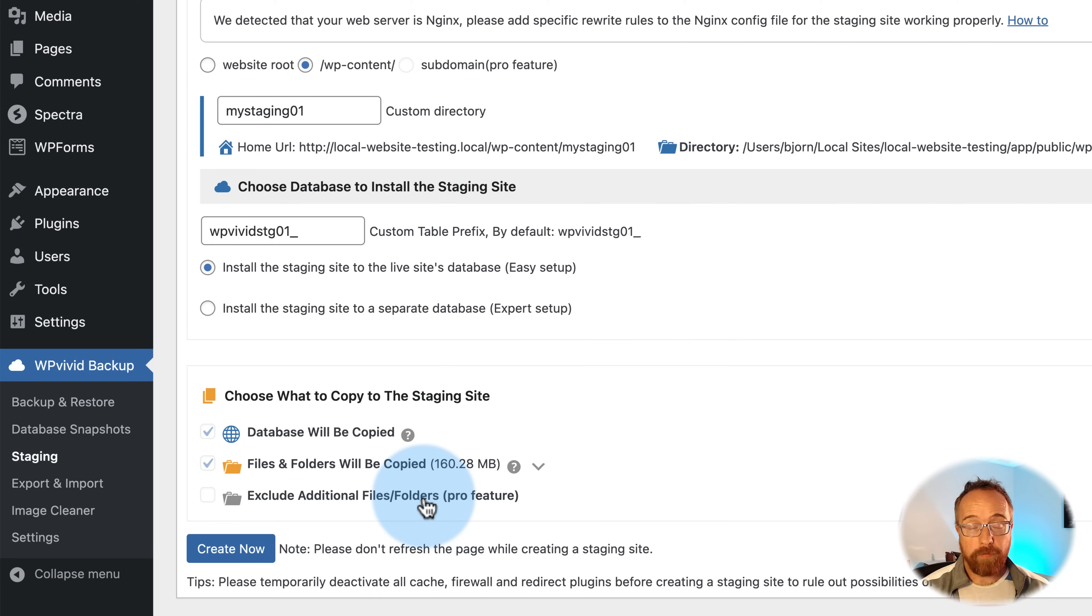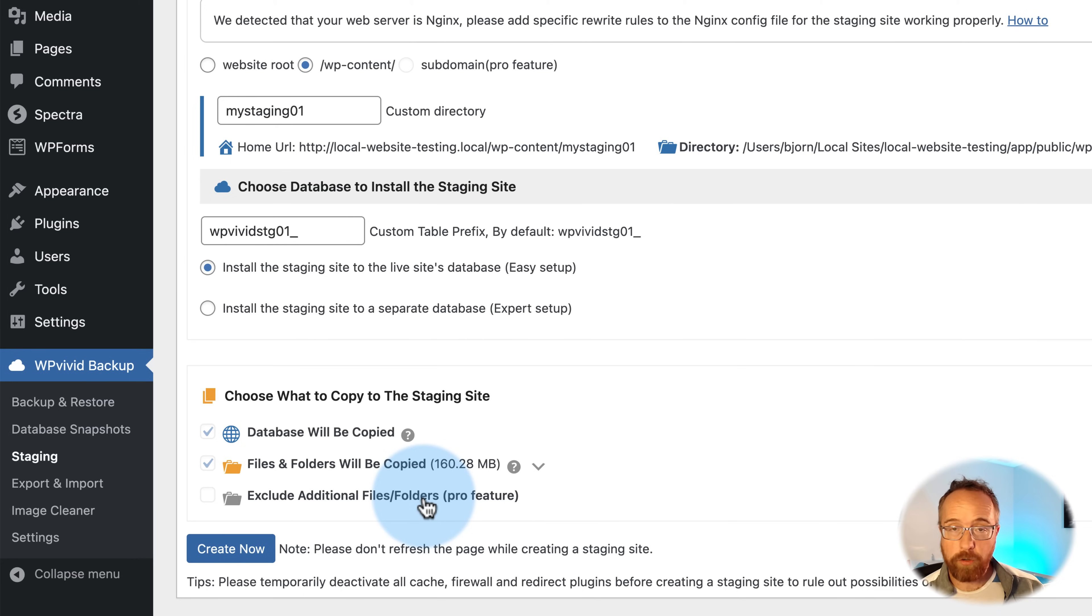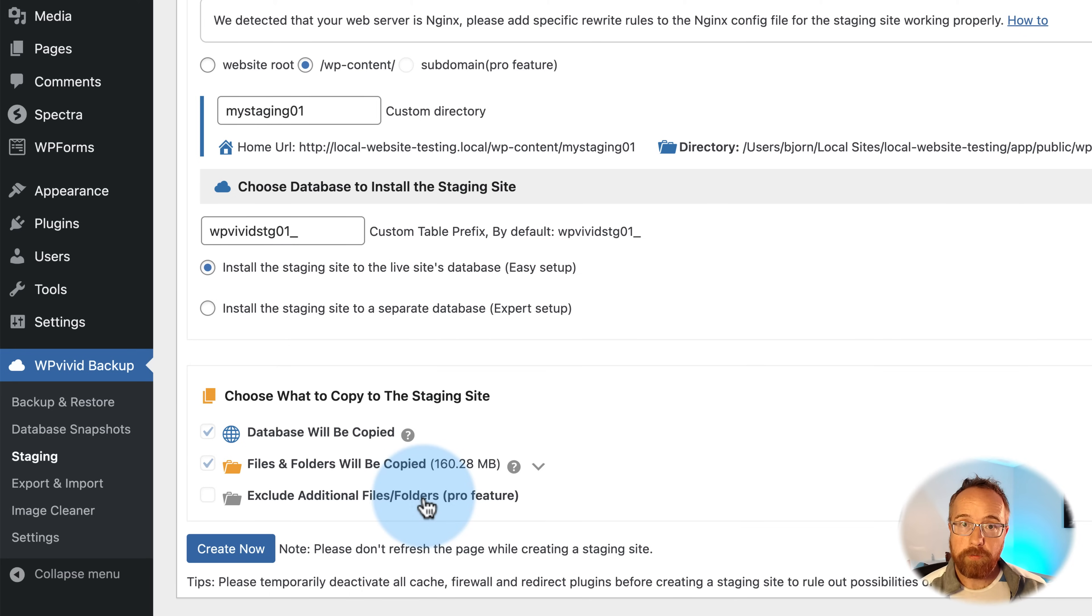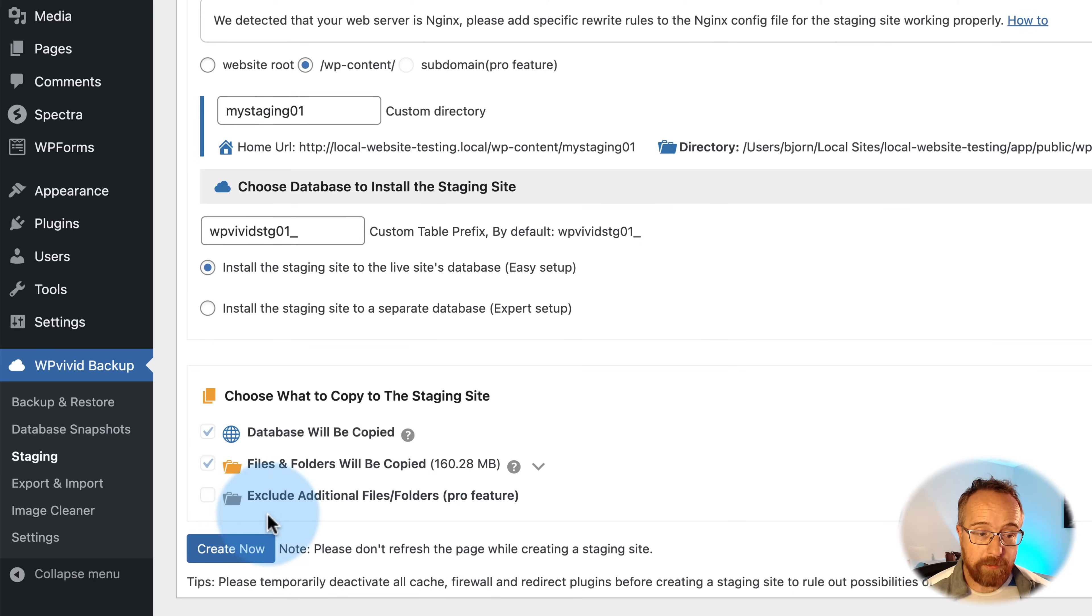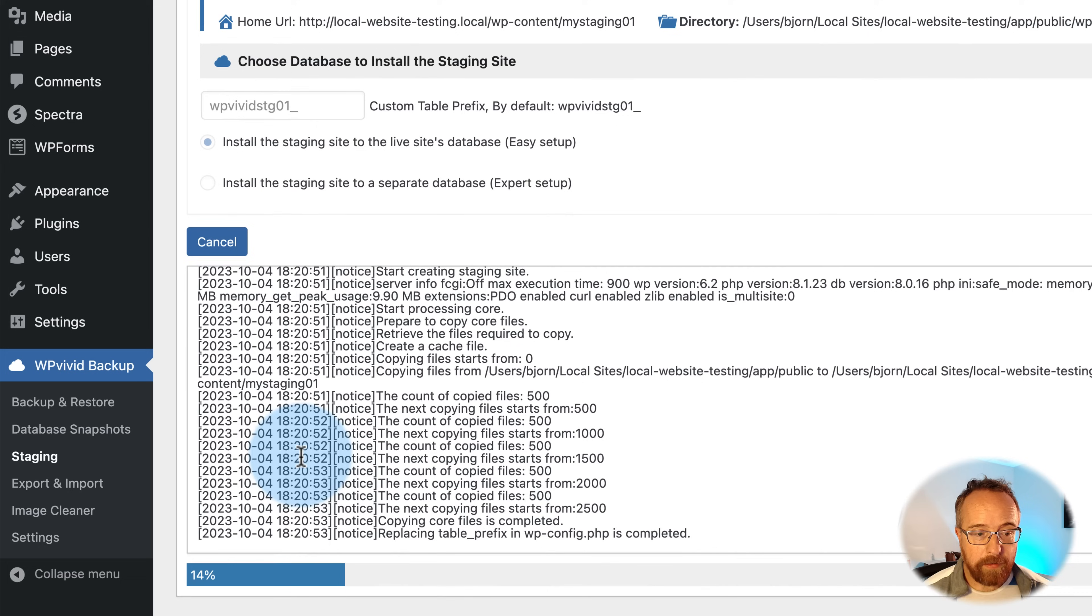As a pro feature, you can exclude certain files and folders. For example, if you have a whole bunch of images on your site that you don't want to have on the staging site because maybe you're not working with the images. Maybe you just want to redesign your homepage or change the colors or who knows what. You don't need all the images in your media folder. It will make it a whole lot faster to create staging sites and bring them back to the main site if you don't have your entire media folder transfer over to the staging as well. That is a pro feature. I'm going to click on Create Now to create a staging site.